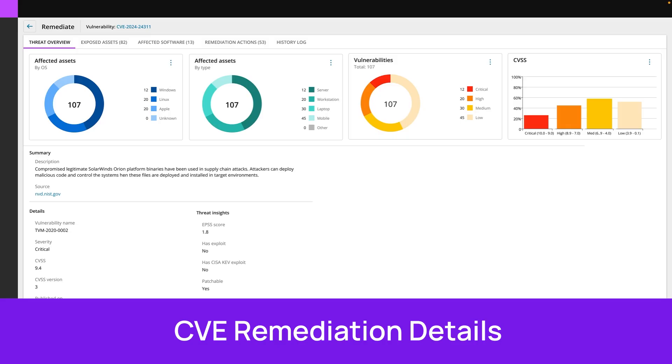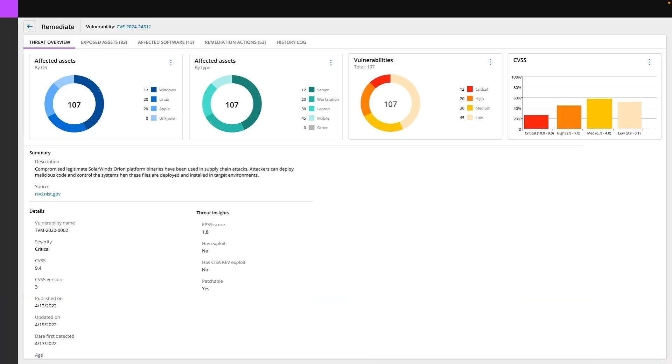So we'll be able to see the threat overview, the number of exposed assets, the affected software that's affected by this CVE, as well as remediation actions that you might be taking in the history of everything that you've been doing. So you can really help manage that posture and understand what is the priority and what are we doing to take the steps to make sure that we're safer and help comply with compliance and even cyber insurance.